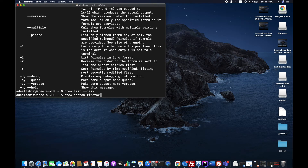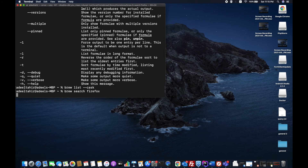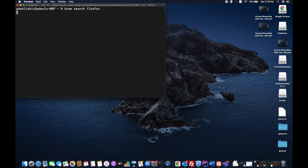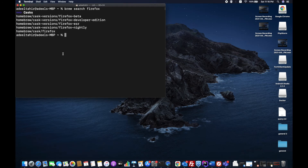Now let's say I want to install Firefox. Before installing, we should check whether the package is a cask or formulae. There is a command: brew search firefox. Running that, it shows all the cask versions of Firefox available — beta, developer edition, ESR, nightly, and the standard Firefox.